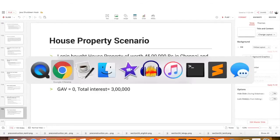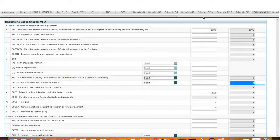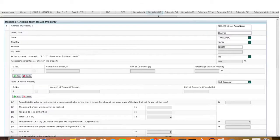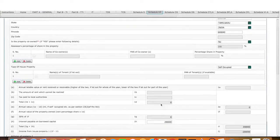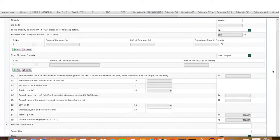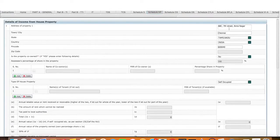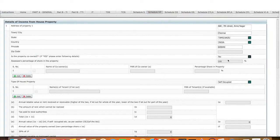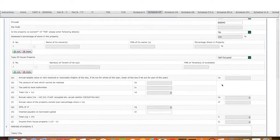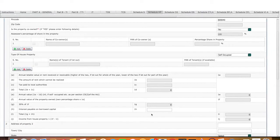We have to fill the ITR 2 form. HP. We have to fill this information already. This address and the other details fill this information. This is the property code. This type of house which is self-occupied. Interest paid on borrowed capital.